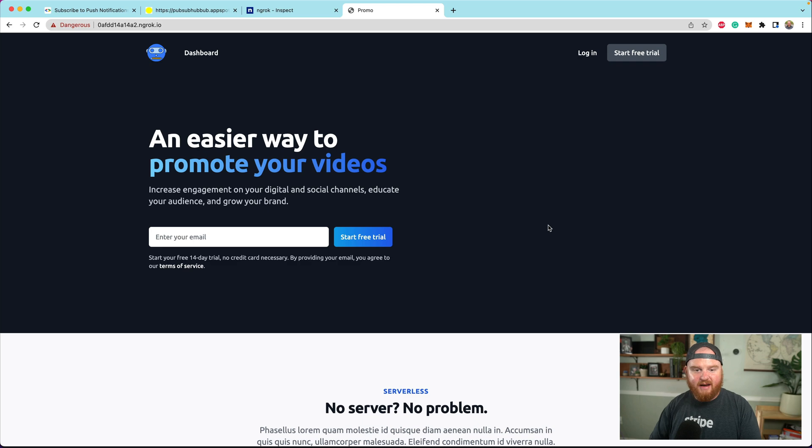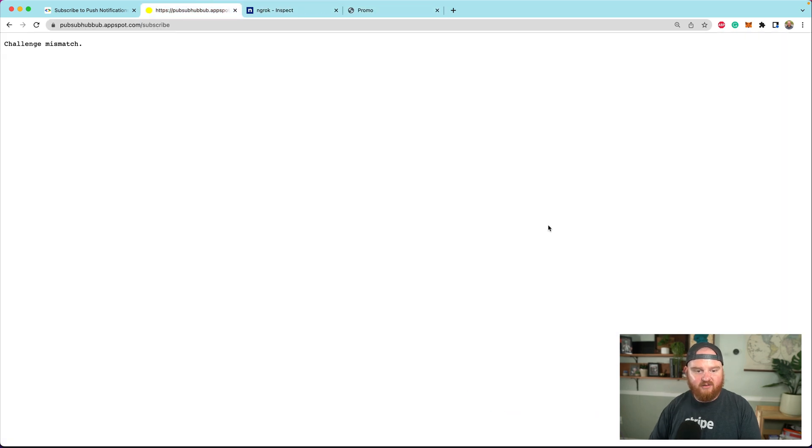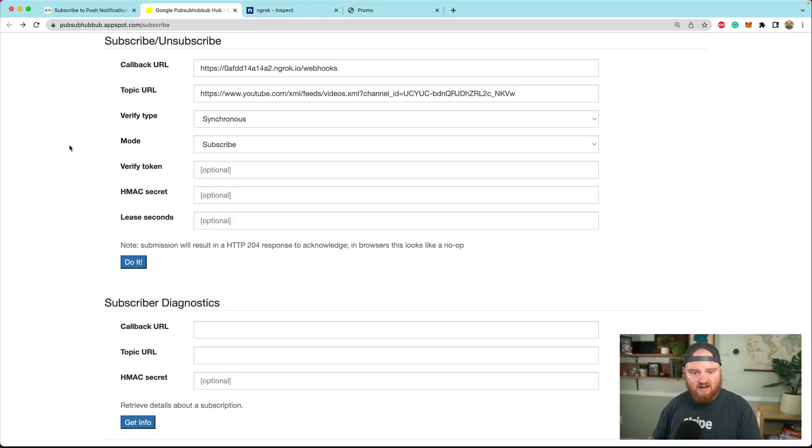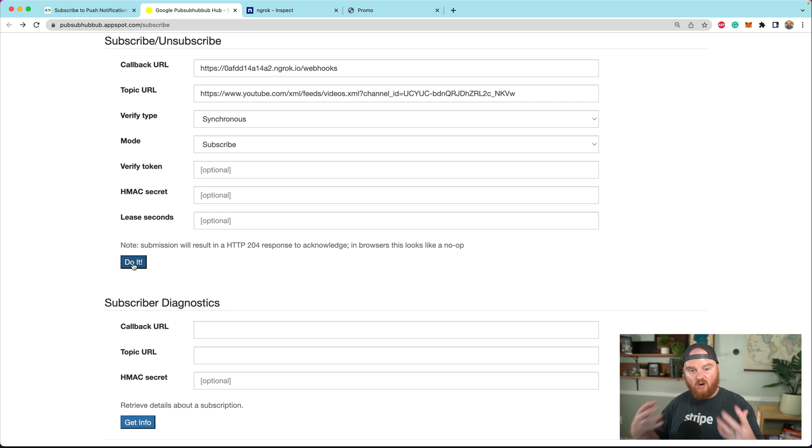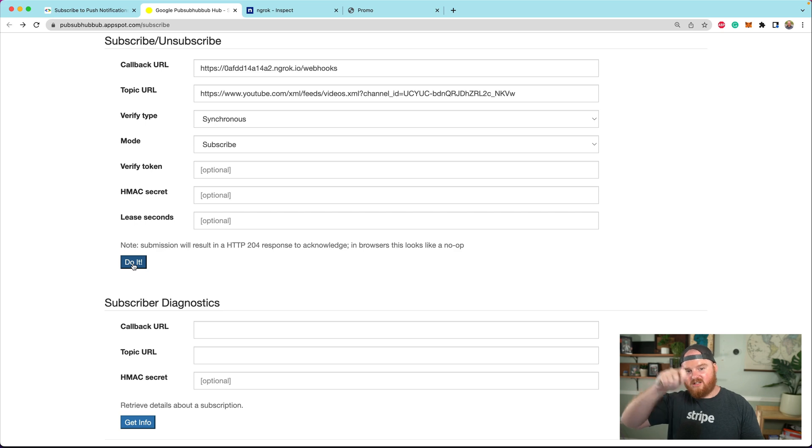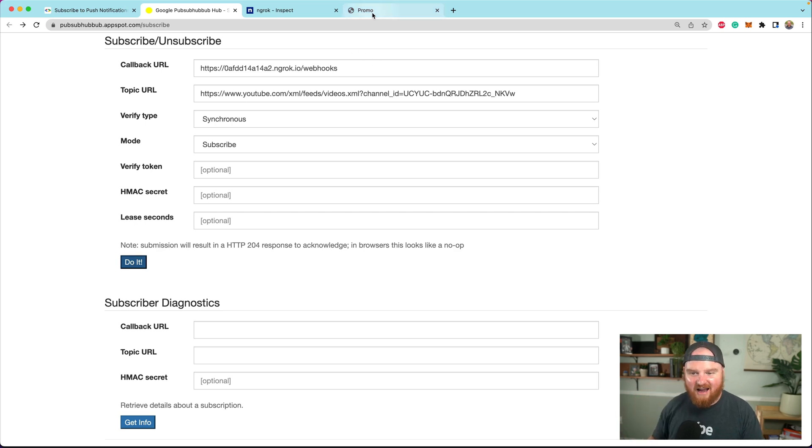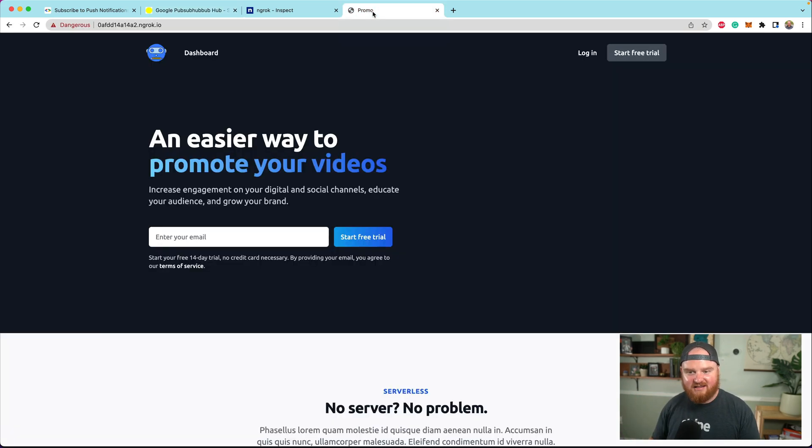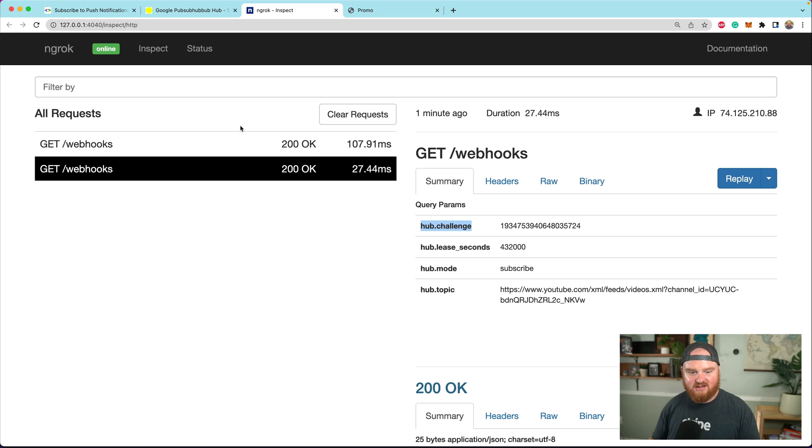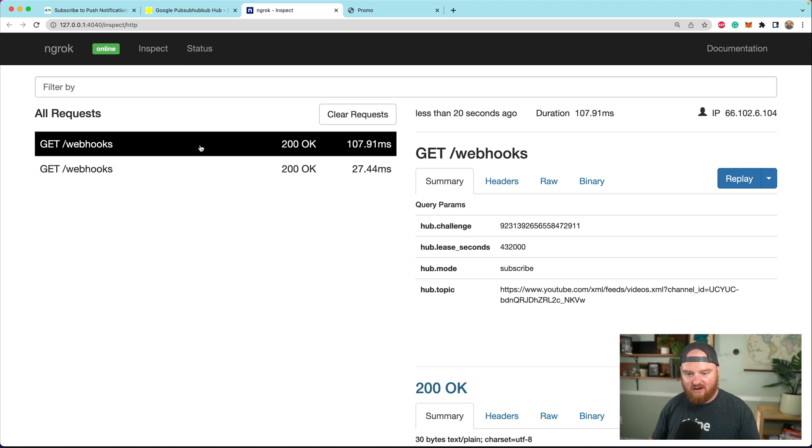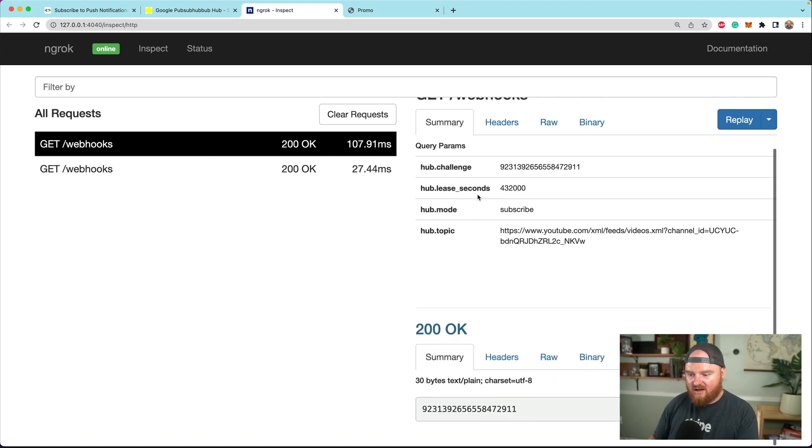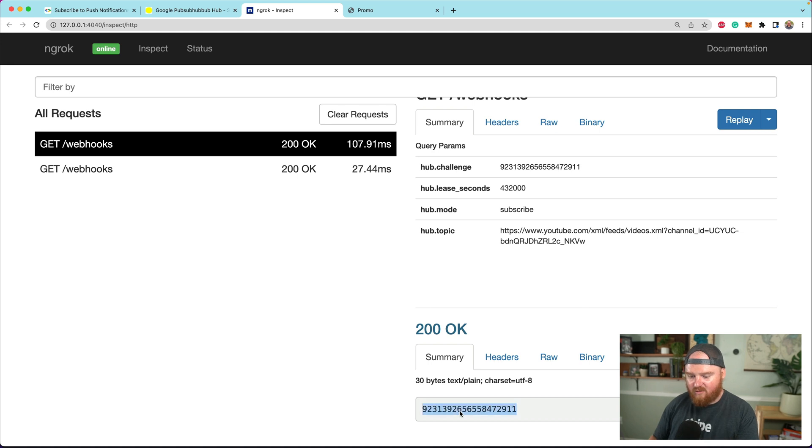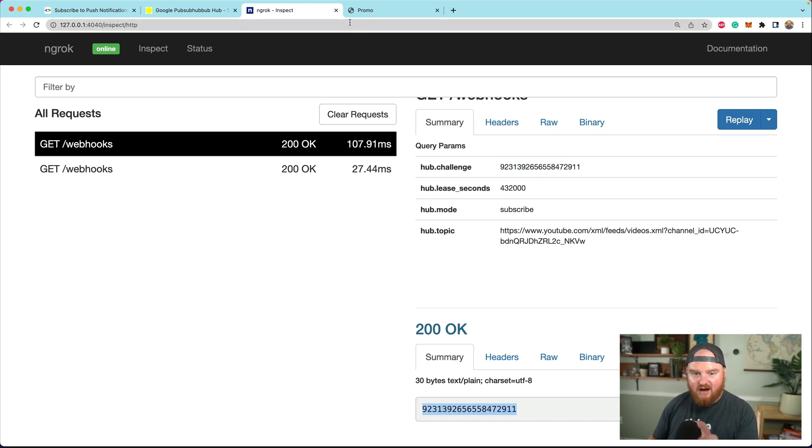Now we can go back to our verification flow and click do it again. We got a no-op - when you click it and it refreshes but don't see anything, that's actually doing a no-op. Now we see this 200, and we can look in the response body and see that is actually the hub challenge.